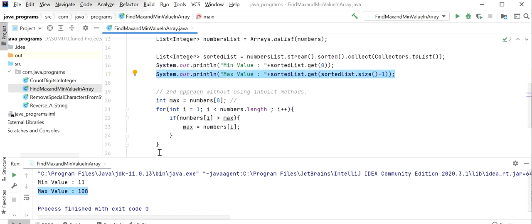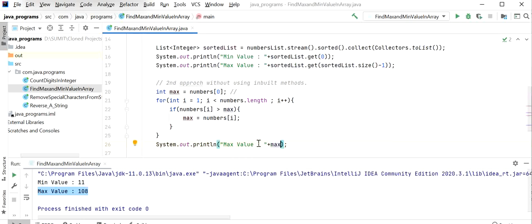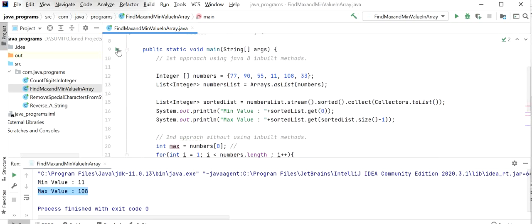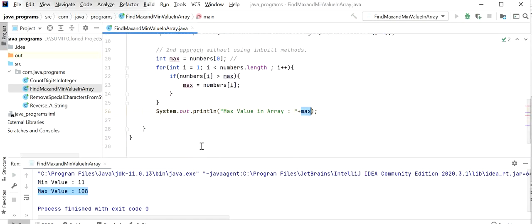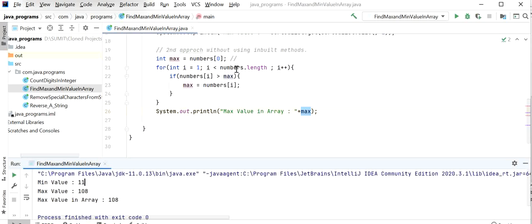I will copy and paste the print statement to print the max value. Now I will run this application — max value should be 108. We are not using any inbuilt function to find the maximum value. We can see the maximum value in the array is 108. This is the approach without using inbuilt functions, iterating through all elements.